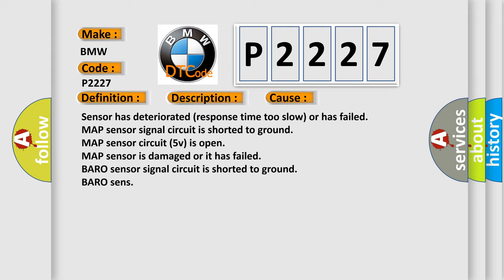This diagnostic error occurs most often in these cases: Sensor has deteriorated response time too slow or has failed. MAP sensor signal circuit is shorted to ground. MAP sensor circuit 5V is open. MAP sensor is damaged or it has failed. Baro sensor signal circuit is shorted to ground.